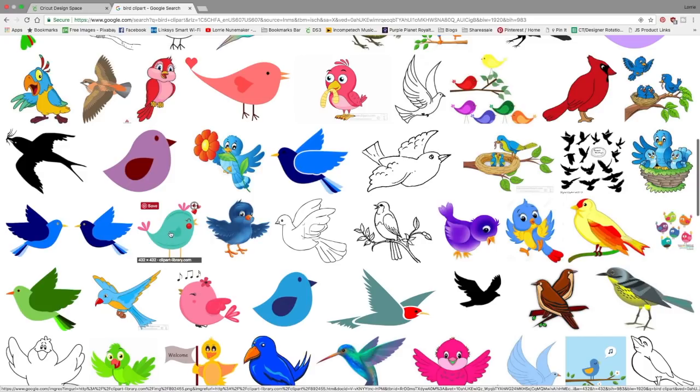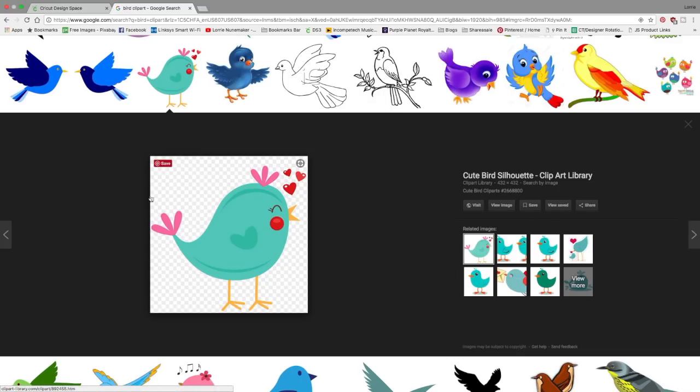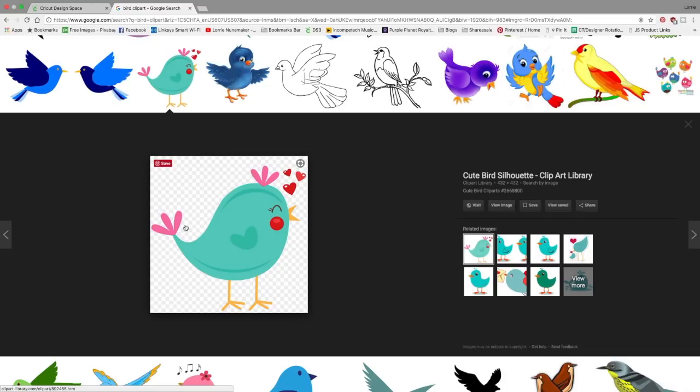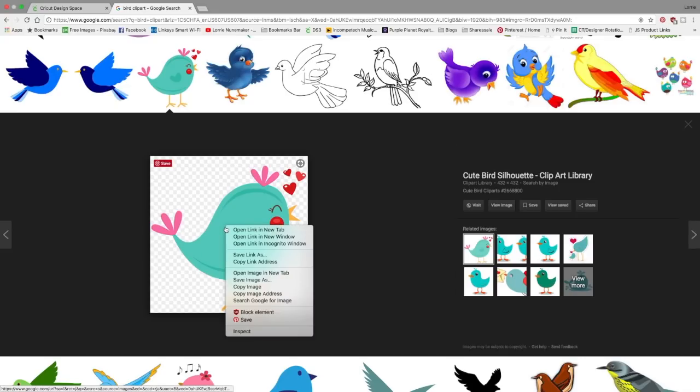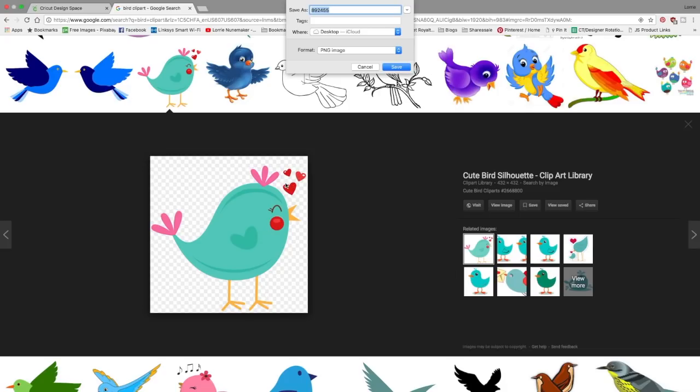So I'm just going to use this cute little bird right here, he's from the clip art library and I know that he is free to use so I'm going to click on him. The first thing I notice when I open this or click on this image is that there is a tiled background and that means this image is a PNG and what that means is there's no color where the tiled background is. I'm going to right click on this image and click save image as and we're going to call this bird and I'm going to put it on my desktop.